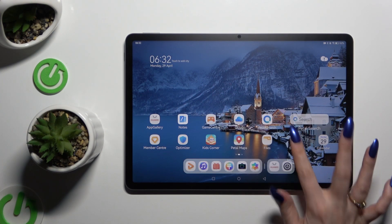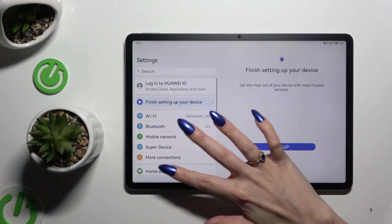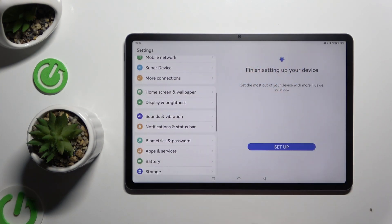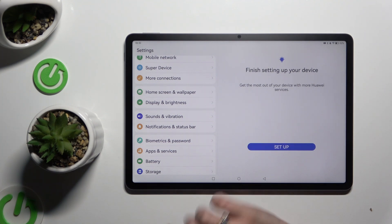Begin by launching settings and scrolling down to access biometrics and password.